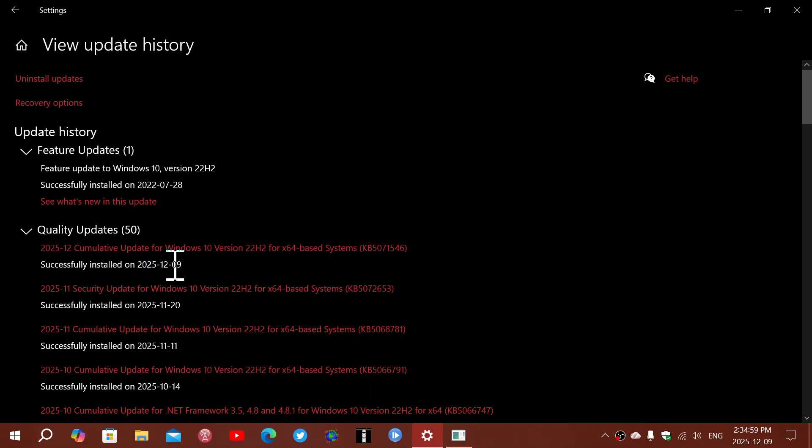I also received a Windows Malicious Removal Tool update, so if you are looking at your updates, you probably will have a Malicious Removal Tool update for the month of December.